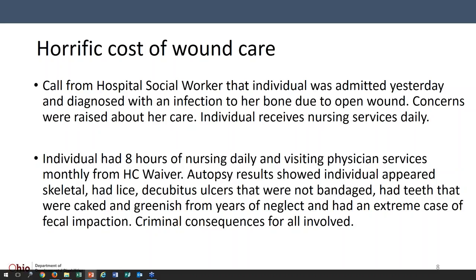These are true examples of situations that have happened. We received a call from a social worker — someone admitted to an acute care facility diagnosed with an infection to the bone, which you may know as osteomyelitis. There is not an easy treatment for osteomyelitis; it usually requires long-term IV therapy, and many of these people don't do well. They have a very high mortality rate. In this particular case, they were receiving nursing on a daily basis, yet the infection continued and the person suffered a bad outcome.